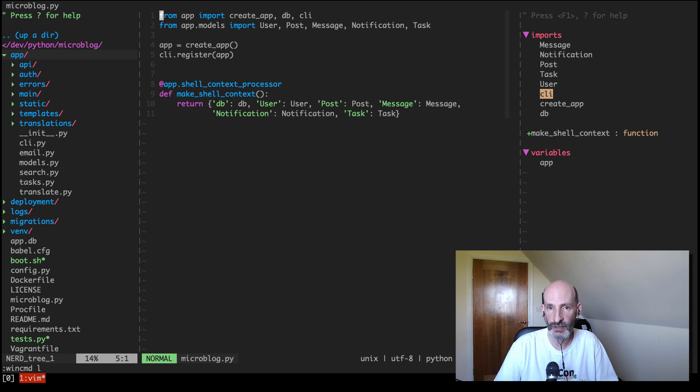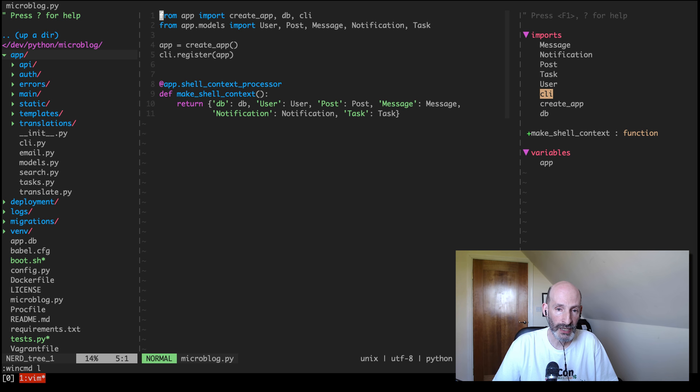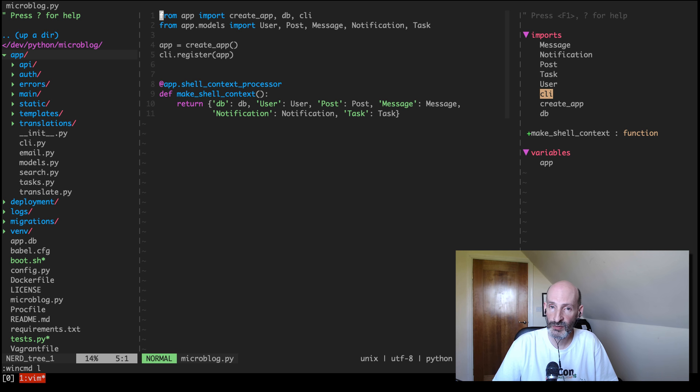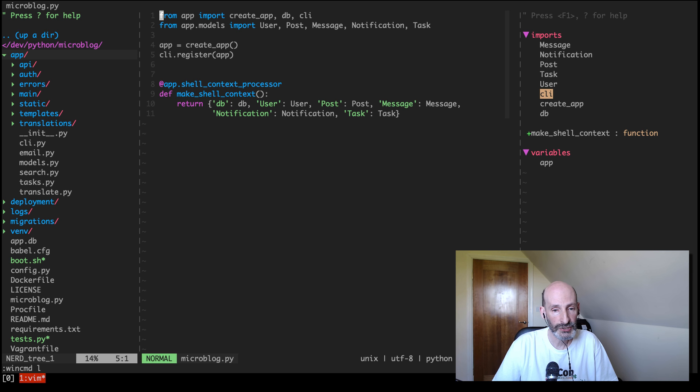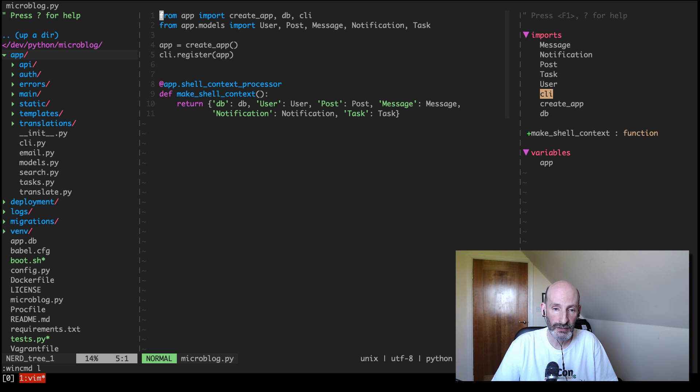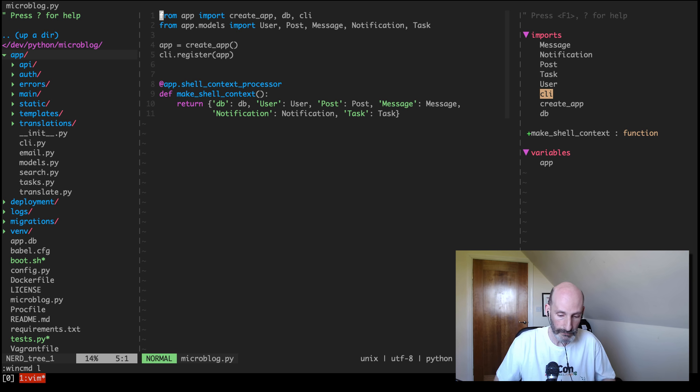This demonstration is going to be different than the ones that I did for PyCharm and VS Code. With those two, because those are IDEs, you try to incorporate as much of your development process into the tool. With Vim, Vim is a text editor—it's pretty good but it's a text editor, it's not an IDE. For example, I showed you how to run the application from PyCharm or VS Code, how to run your tests. I'm not going to do any of that here because it doesn't really make sense. This is a very good text editor, so I'm going to show you how I edit code with it.